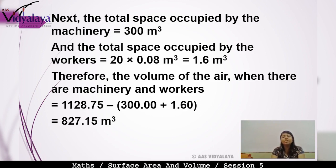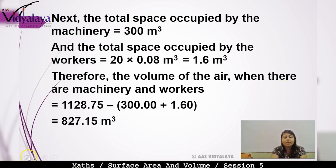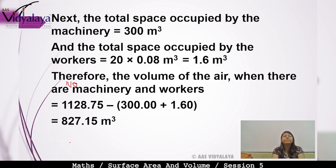The total space occupied by machinery is 300 m³, and total space occupied by workers is 20 × 0.08 = 1.6 m³. Therefore, the volume of air when there are no machinery and no workers equals 1128.75 − 300 − 1.60 = 827.15 m³.